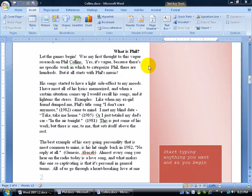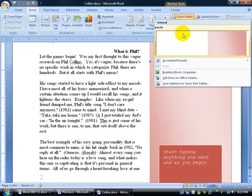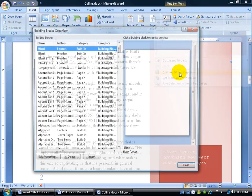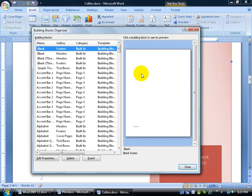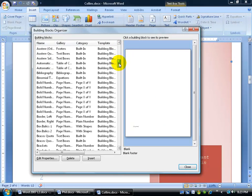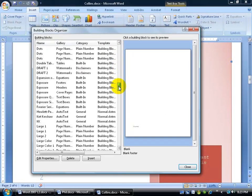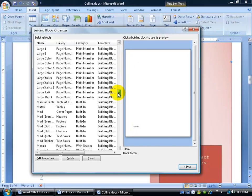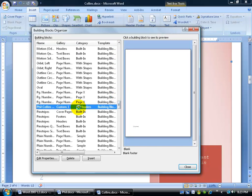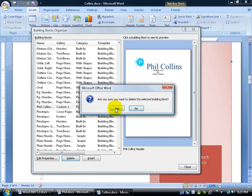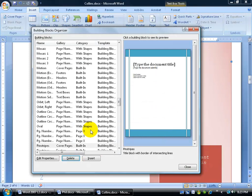If you need to get rid of a building block, you can click on Quick Parts, go to your Building Blocks Organizer, and scroll down to find it. In this case, find Phil Collins and you can delete him from your building blocks.